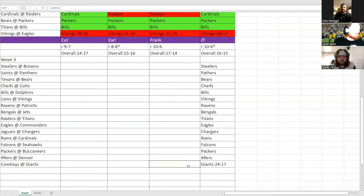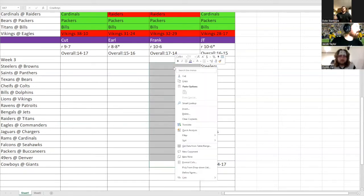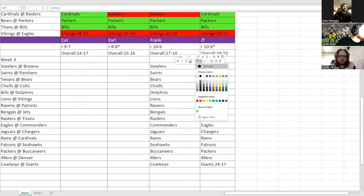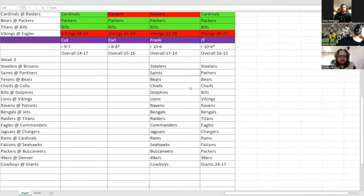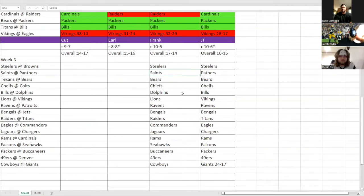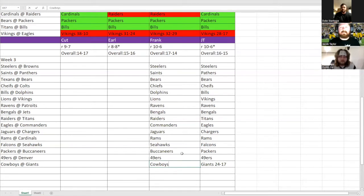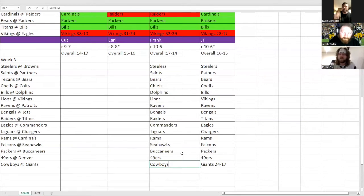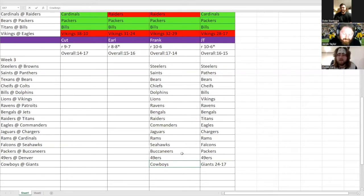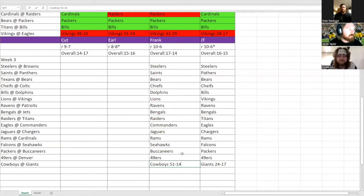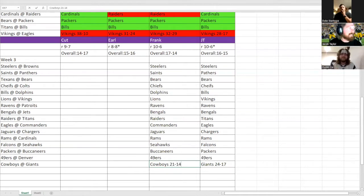If we look at Frank's picks, just read the winners. He's got Steelers, Saints, Bears, Chiefs, Dolphins, Lions, Ravens, Bengals, Raiders, Commanders, Jaguars, Rams, Seahawks, Bucks, 49ers, and the Cowboys. He put a score on there though. He put 21-14. 21 to 14.